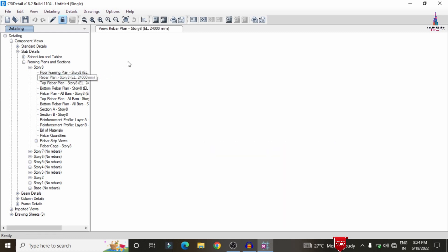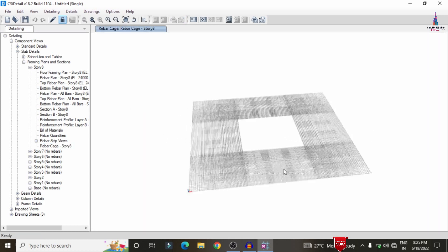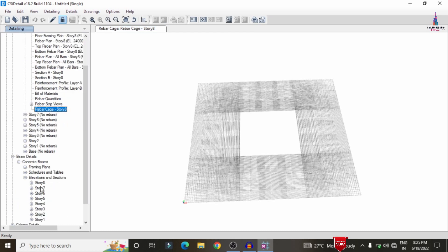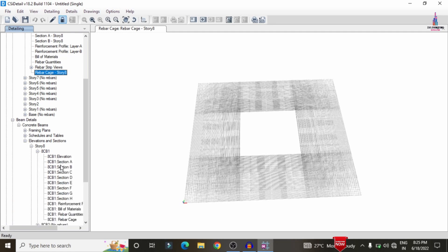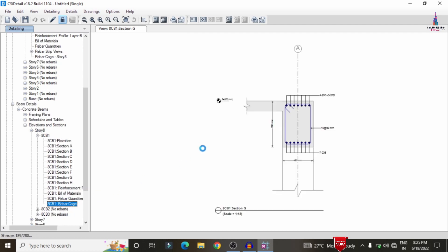The left-hand side shows the complete detailing — the floor framing plan and rebar plan for Story 8. I will now show the rebar cage option. Click on Rebar Cage — it will take some time to load the top and bottom rebars depending on the number of bars required. Now you can see all reinforcement design results are loaded, showing corner reinforcement results. You can also click on Beam Detailing, select Concrete Beams, choose a story — here I am selecting 8C B1 — and view sections A, B, C, D, E, F, G. Clicking on the Rebar Cage option shows the complete cage view.